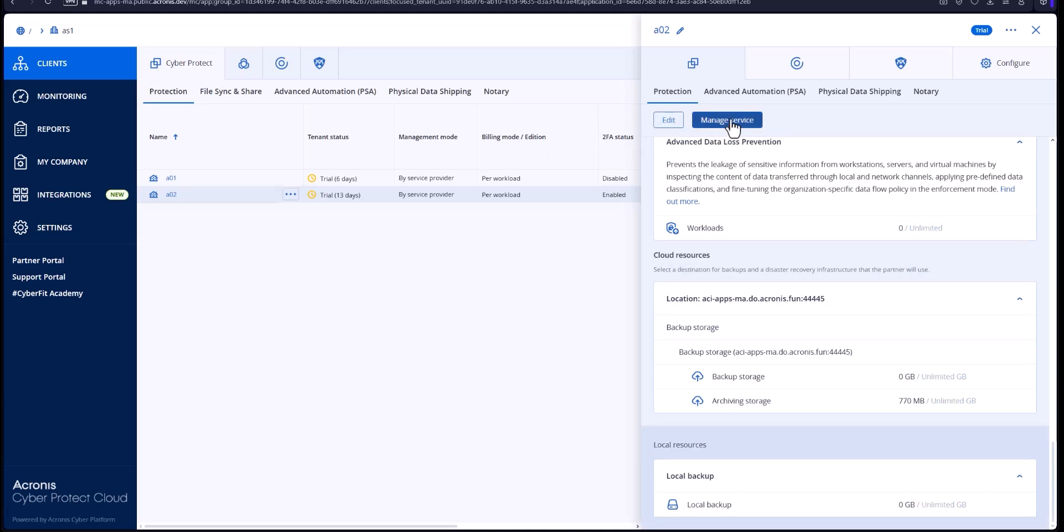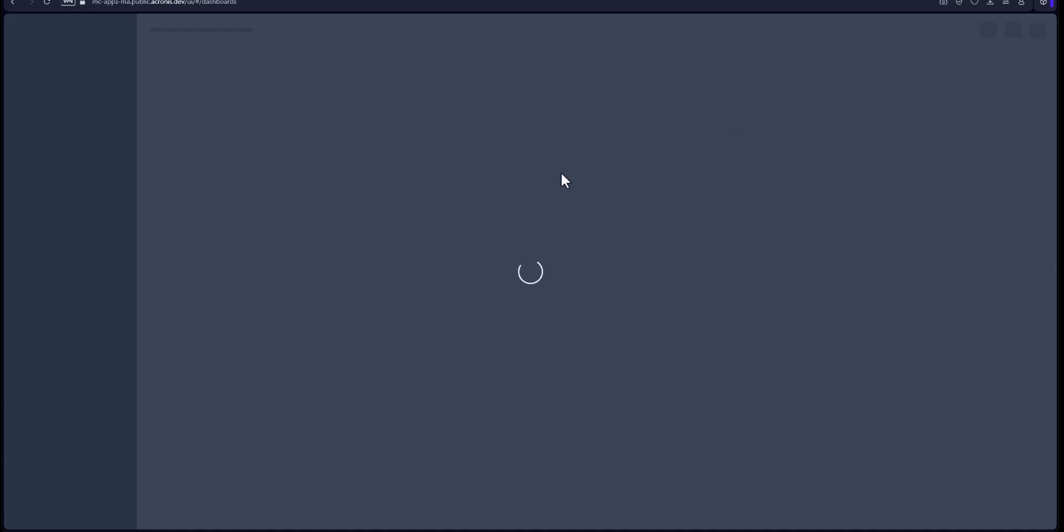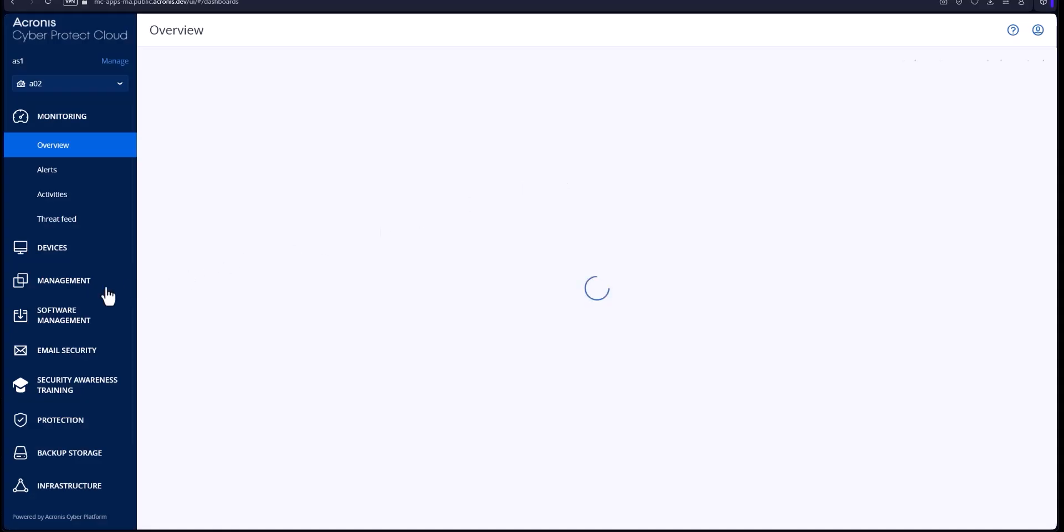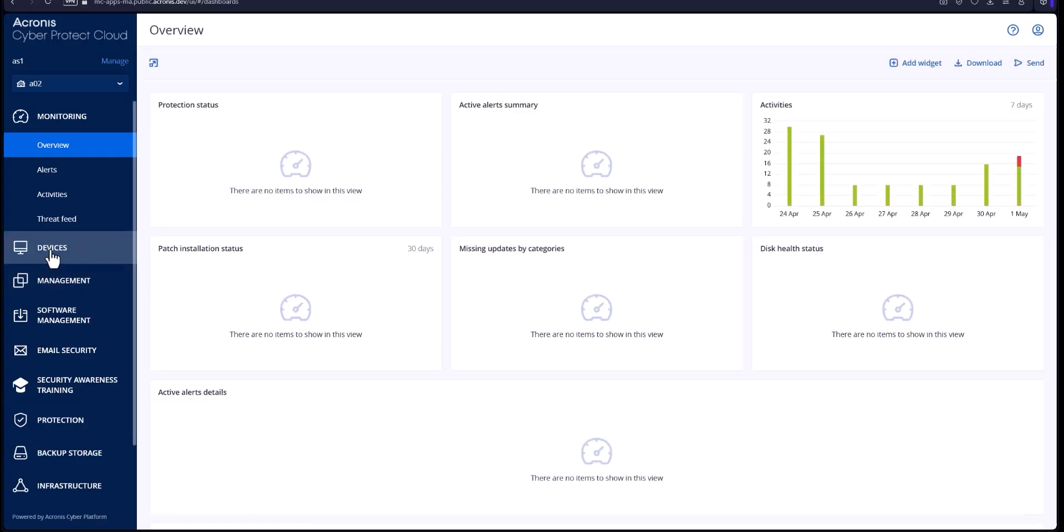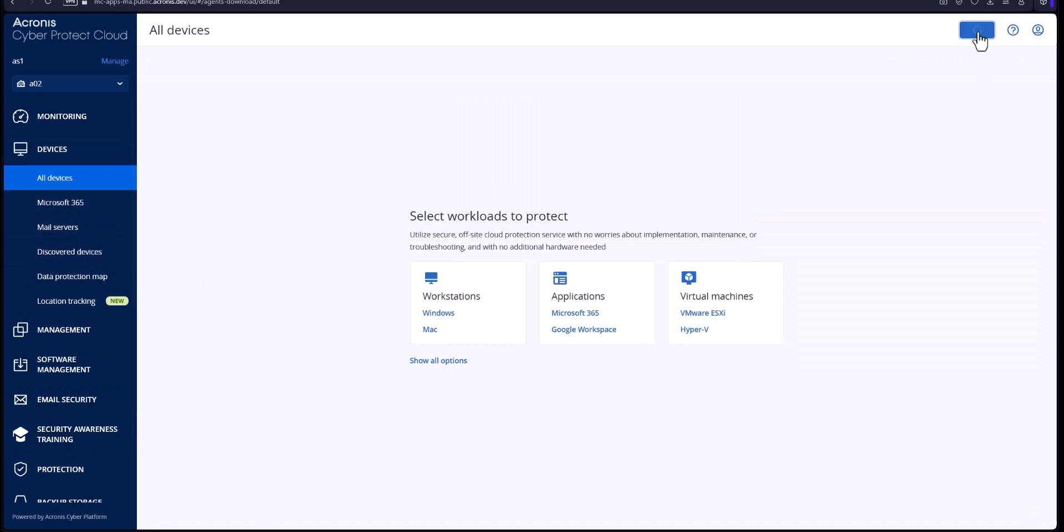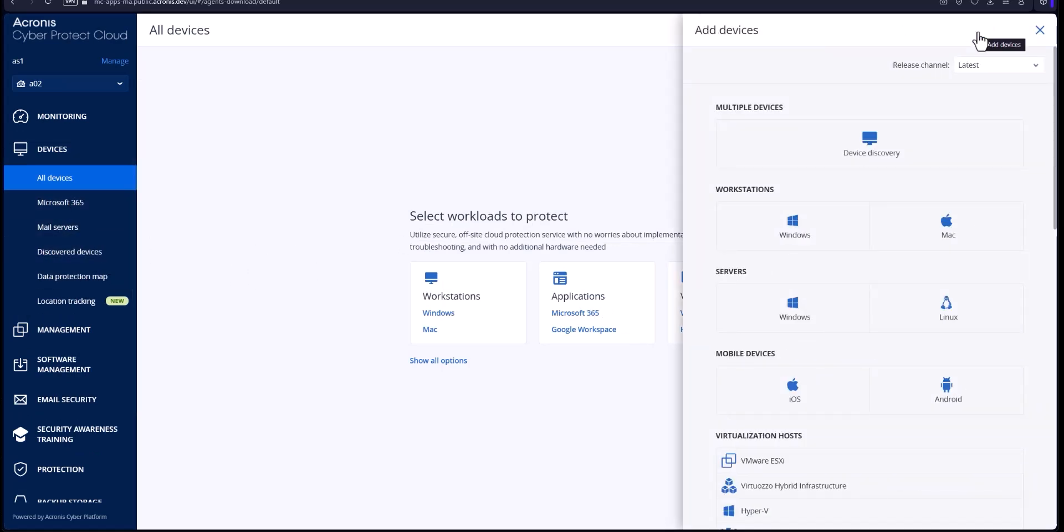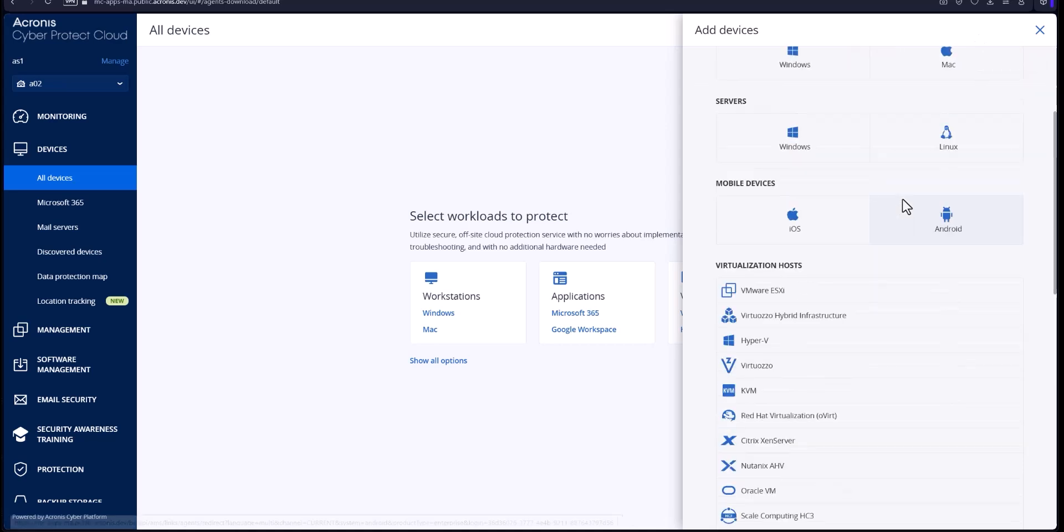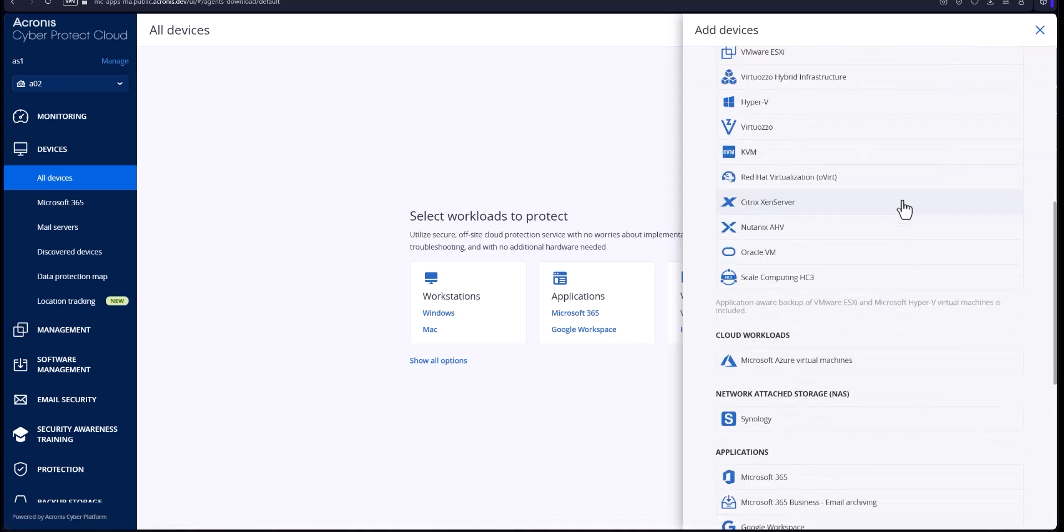Next thing I'm going to do is we're going to go over to the managing service console. Go over to our devices on the left here to bring that in and go to add where you normally would add for an operating system and then go down to email archiving.